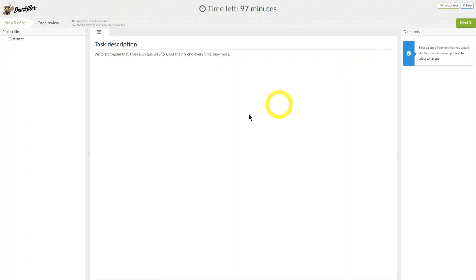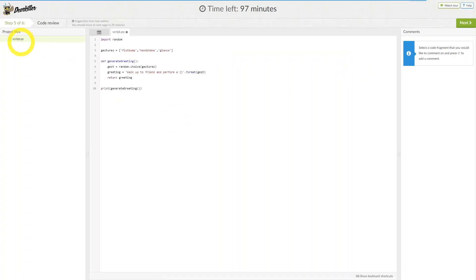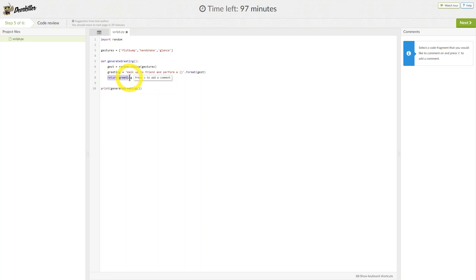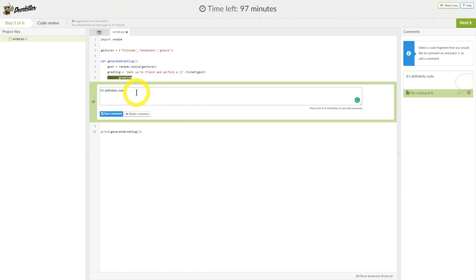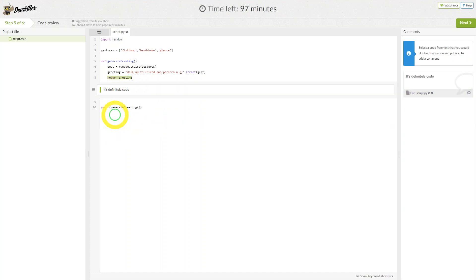On the left-hand side, you will be given the project files. The full task description is always visible in the first tab, and the comment section is on the right-hand side. Let's open the project file and comment on a line. To comment on a line, you highlight the desired text you want to comment on and press C to add your comment. And when you're ready, click Next.